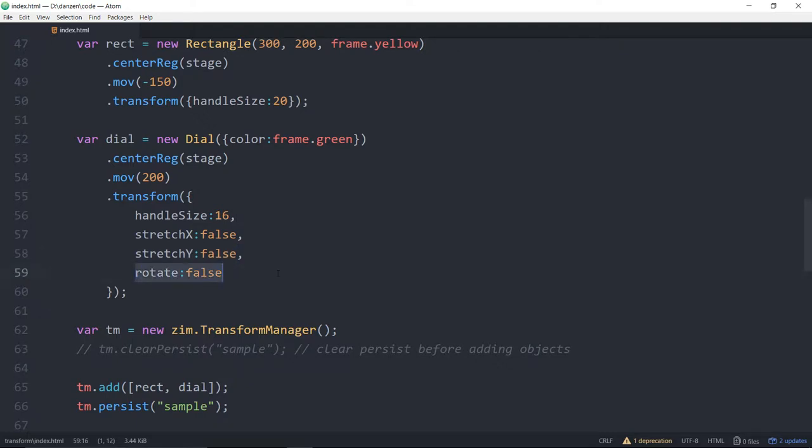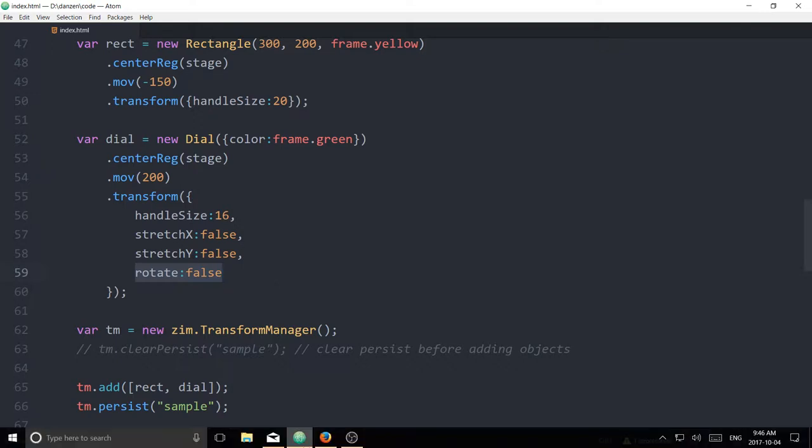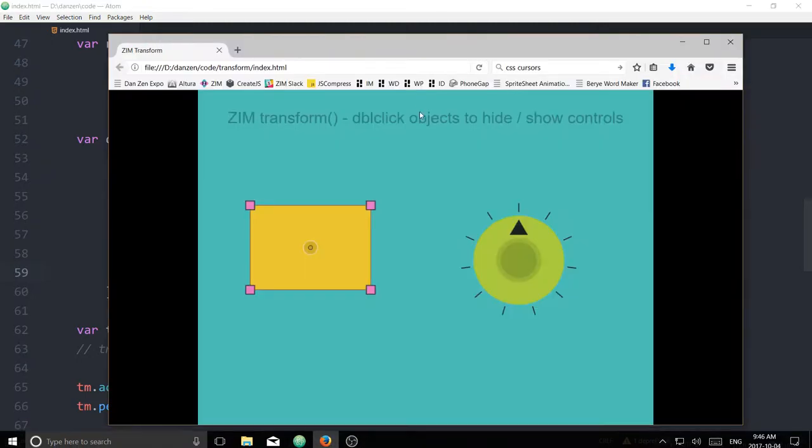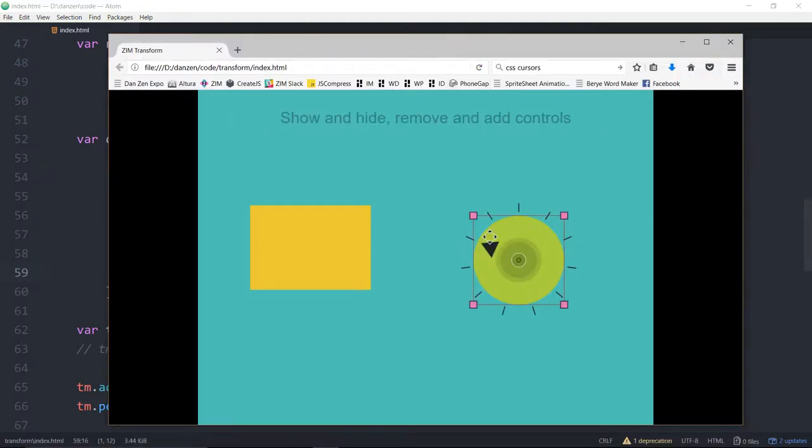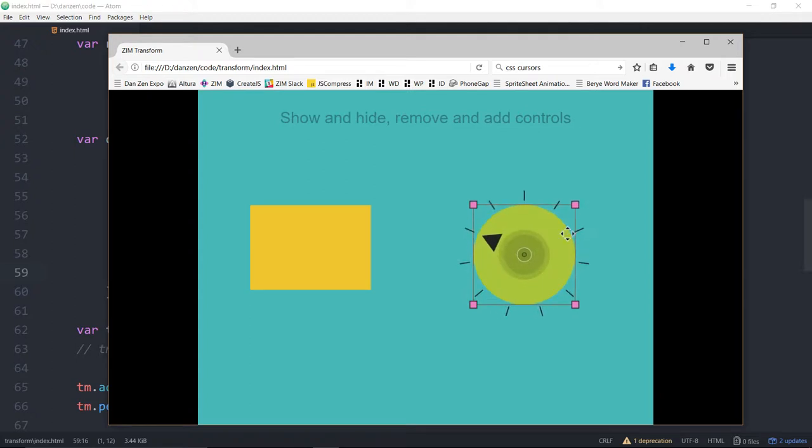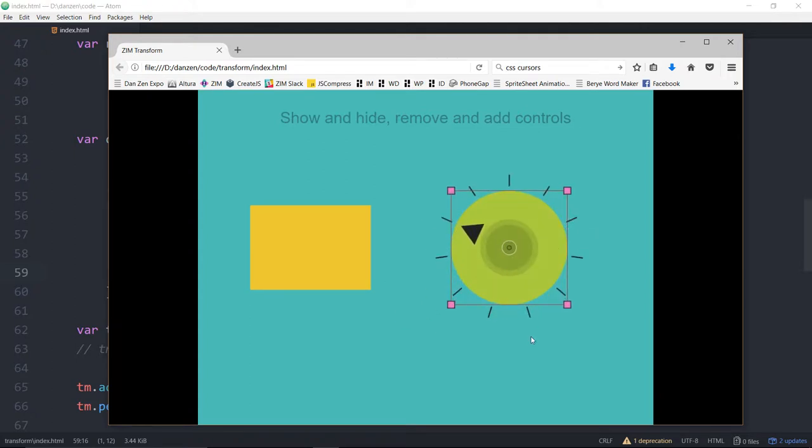So by default, stretch X, stretch Y, move or yeah, moving, sizing, rotation, all of that stuff is turned on, but you can turn off any of that stuff. So let's see what that looks like here. If we go over here and we try and go to the sides, note there's nothing on the sides here, nor is there anything up in the corner to rotate. All we can do is move and scale.